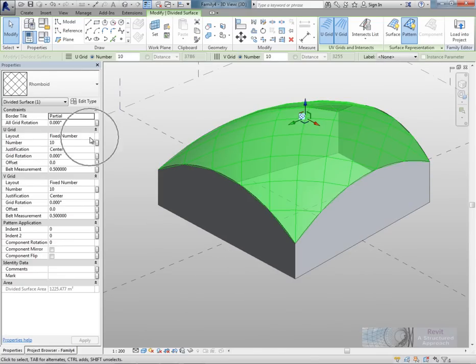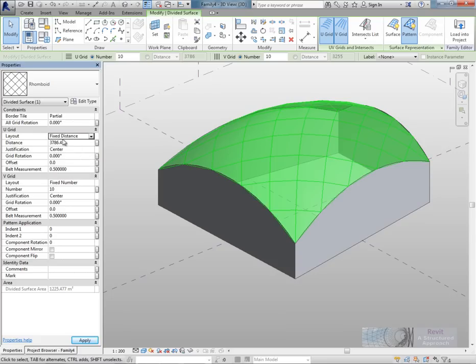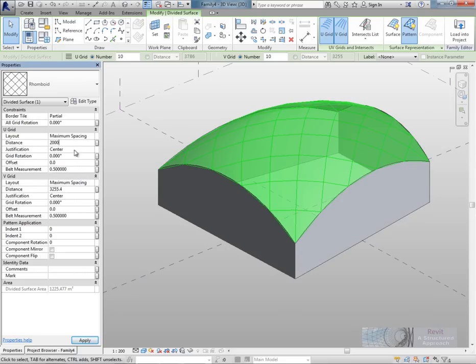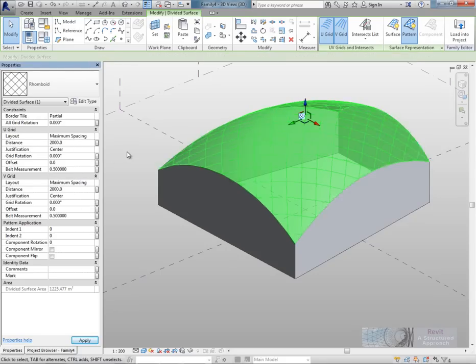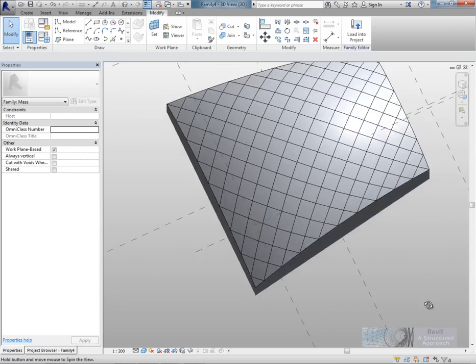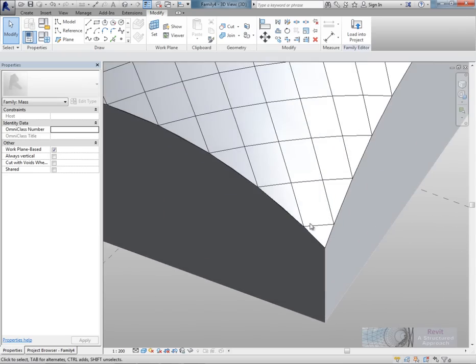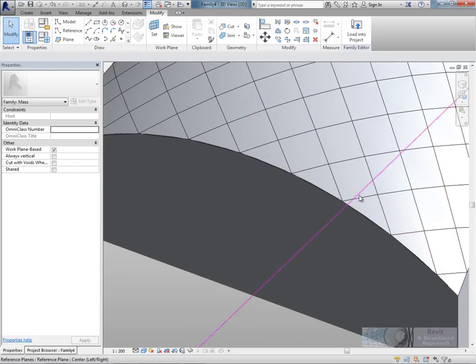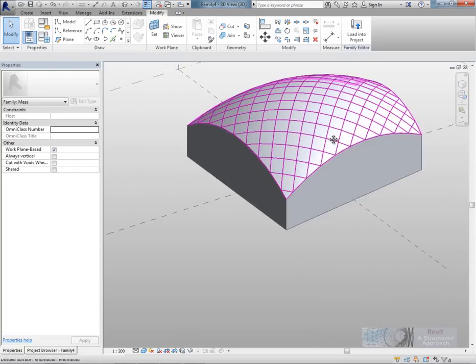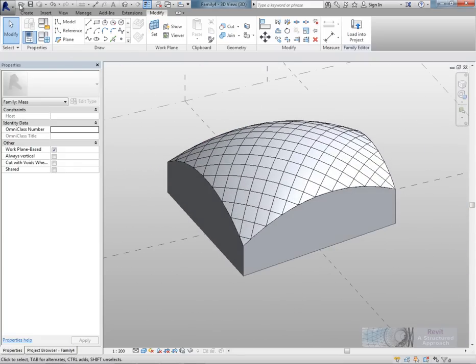And if I now go into the properties palette, what I'd better do here is perhaps choose a fixed distance rather than a fixed number. And I could put in my value. But what I want to do is I want to set out maximum spacing on both of these. And I'm going to say not to exceed 2 meters in both the U and the V grids. And you can now see that Revit's divided that up quite neatly into all of these separate divisions here. So that's our mass created.